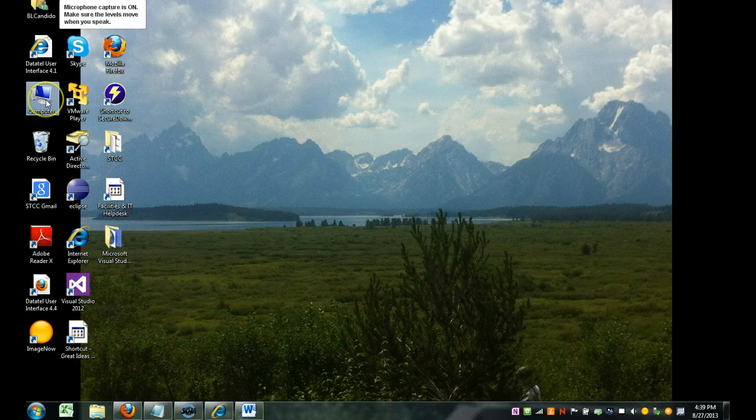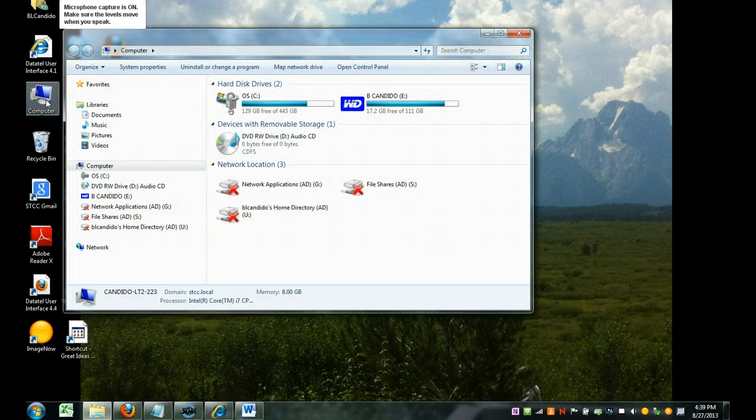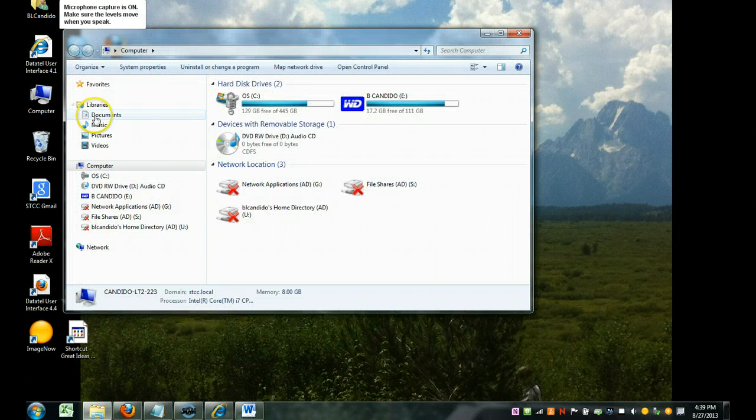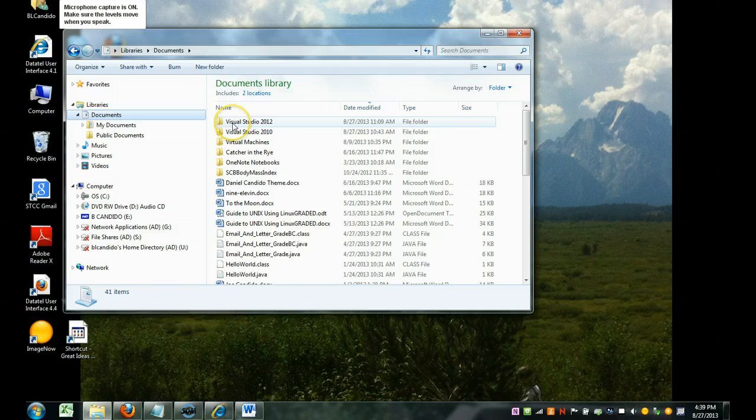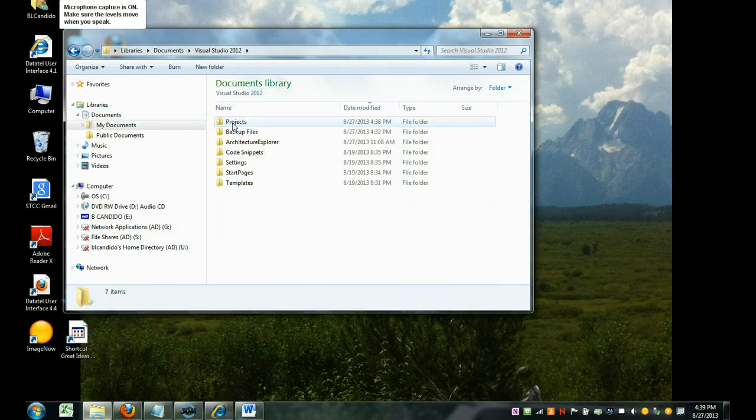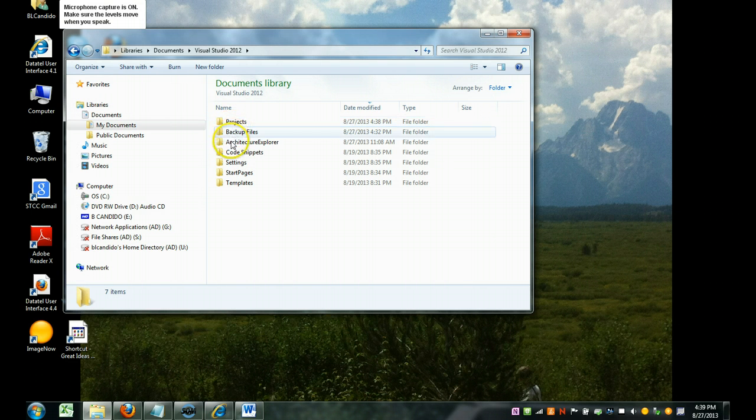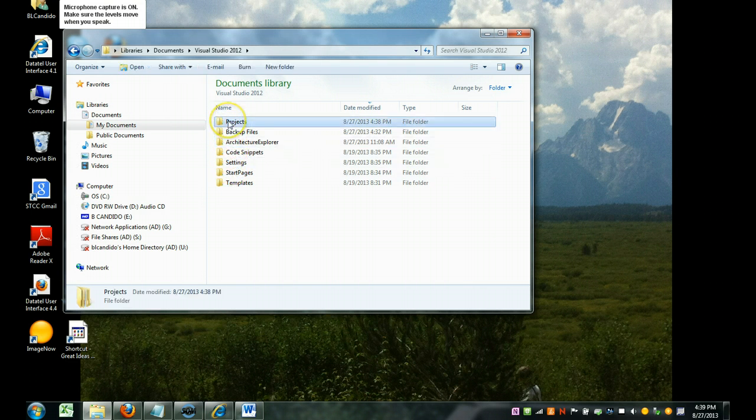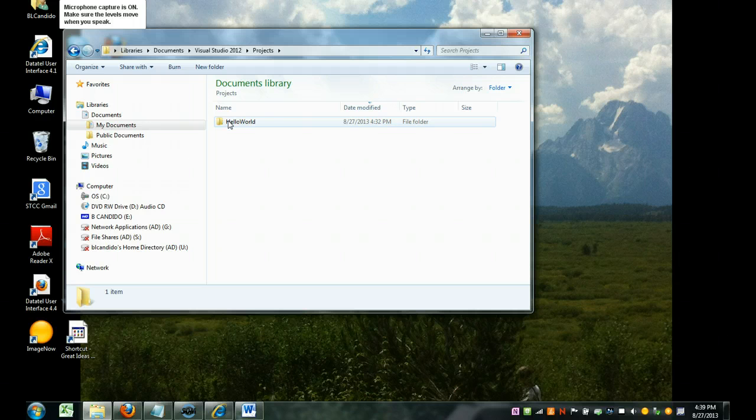So we're going to click on My Computer. The default will be under My Documents, Visual Studio 2012, and Projects. You may have put it in a different place, so it's up to you to remember where you put it.